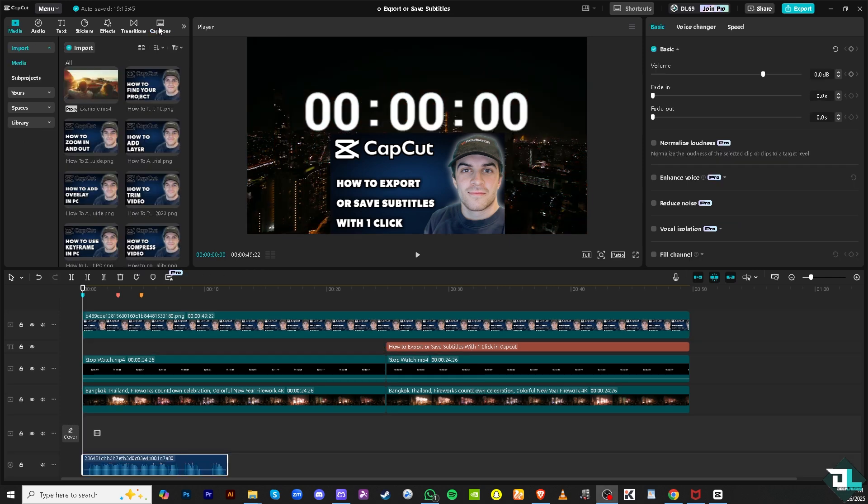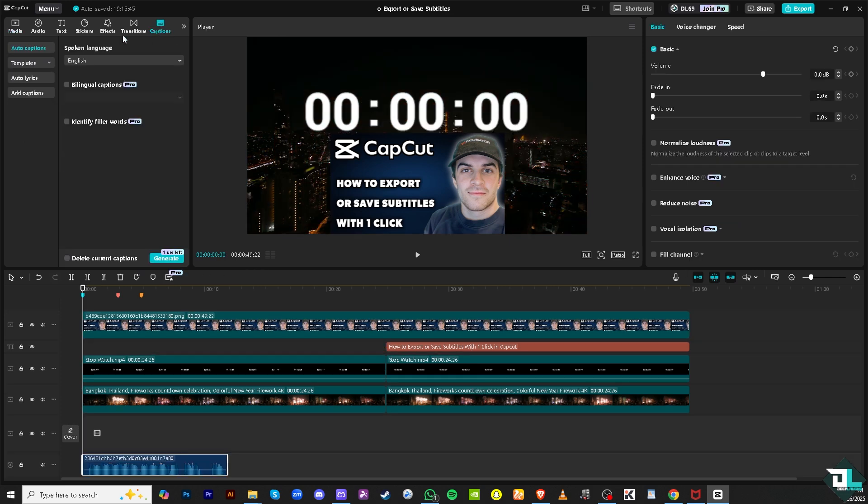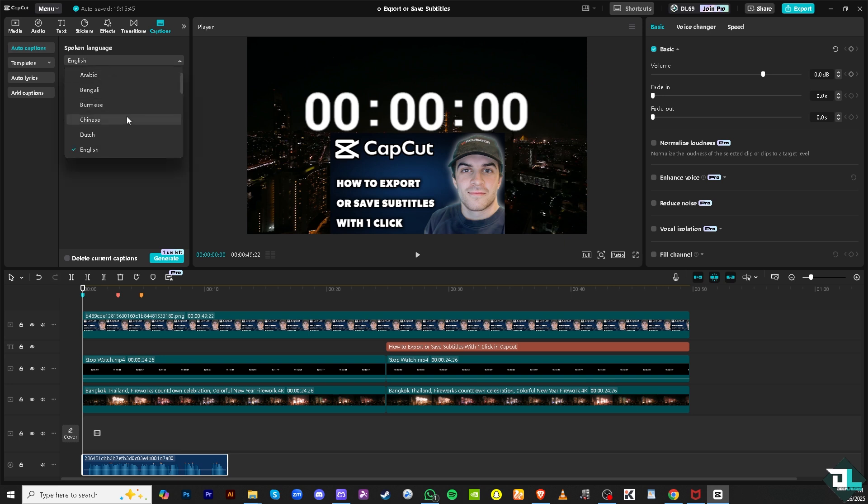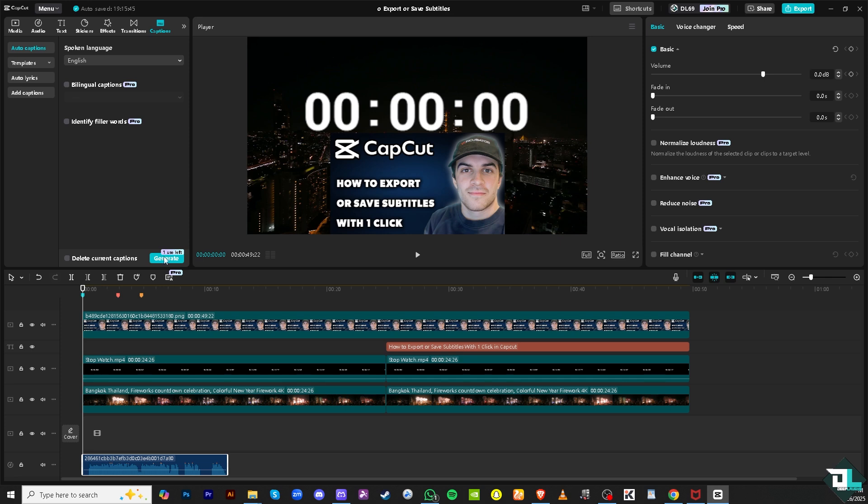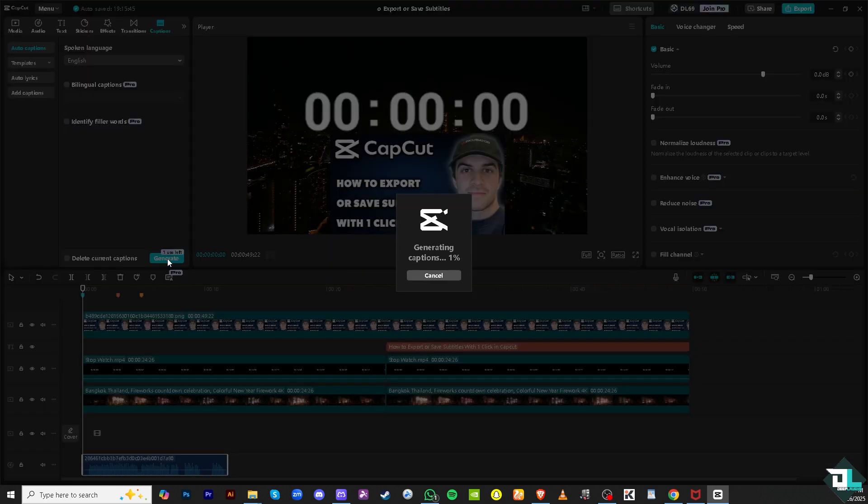Go to auto captions. You can select the language that you want to be used, English, or you can use any of the following options that you have here in CapCut. But I'm gonna stick with the default which is English and I'm going to click the generate button here.